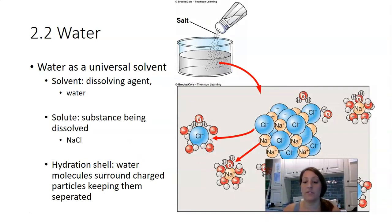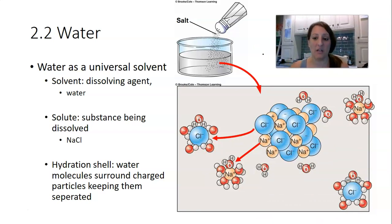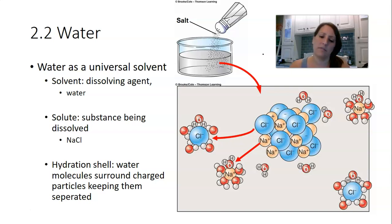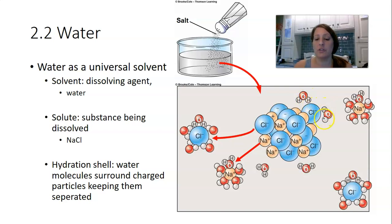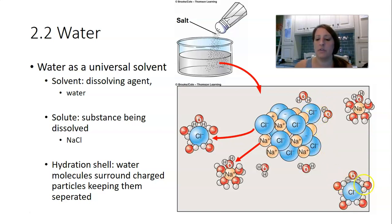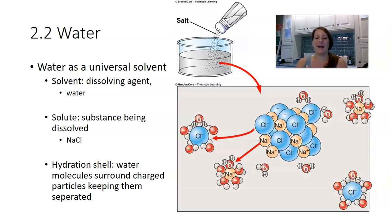Water is the closest thing we have to a universal solvent — if something is capable of being dissolved, water is going to dissolve it. When you put salt into water, the water molecules come over to the salt and there's an attraction. The hydrogen atoms, which are partially positively charged, are attracted to and pull on the chloride anions, pulling those out. This is called a hydration shell around the chloride — water surrounding that negatively charged ion.